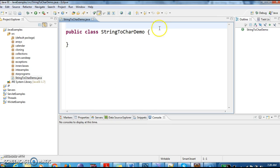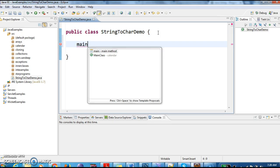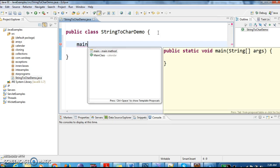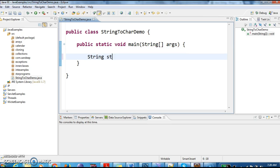I have written a class called public StringToCharDemo. I am writing a main method inside it. First, I am taking a string, String str equals to